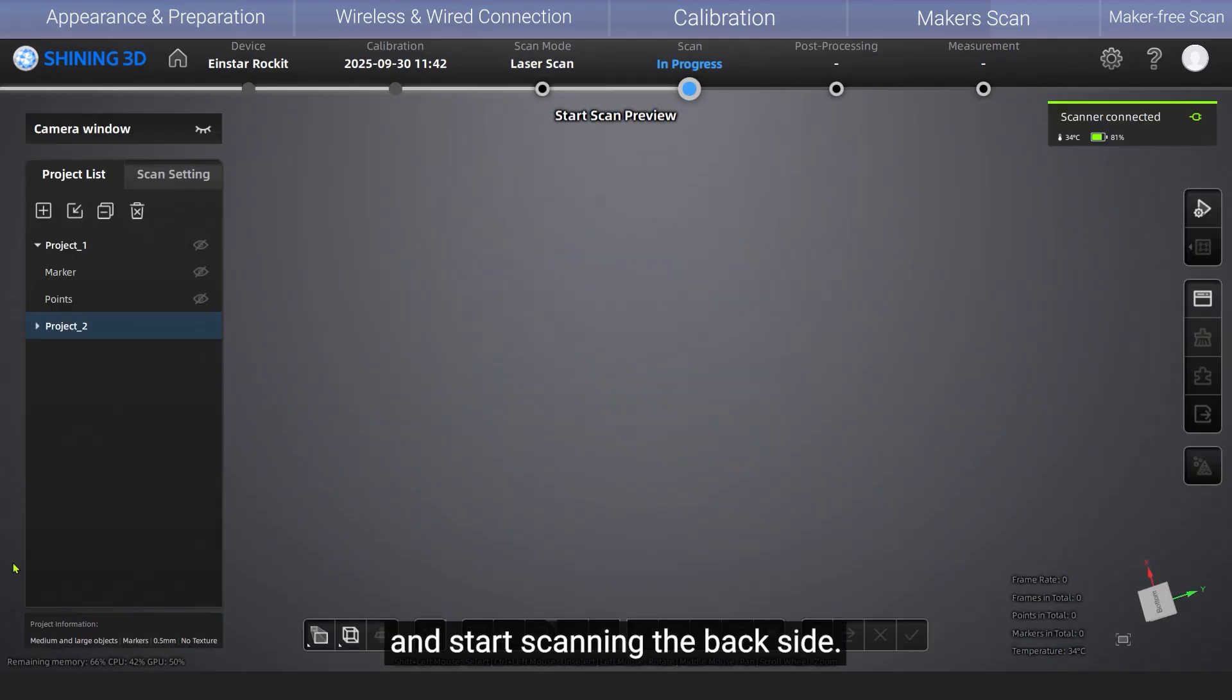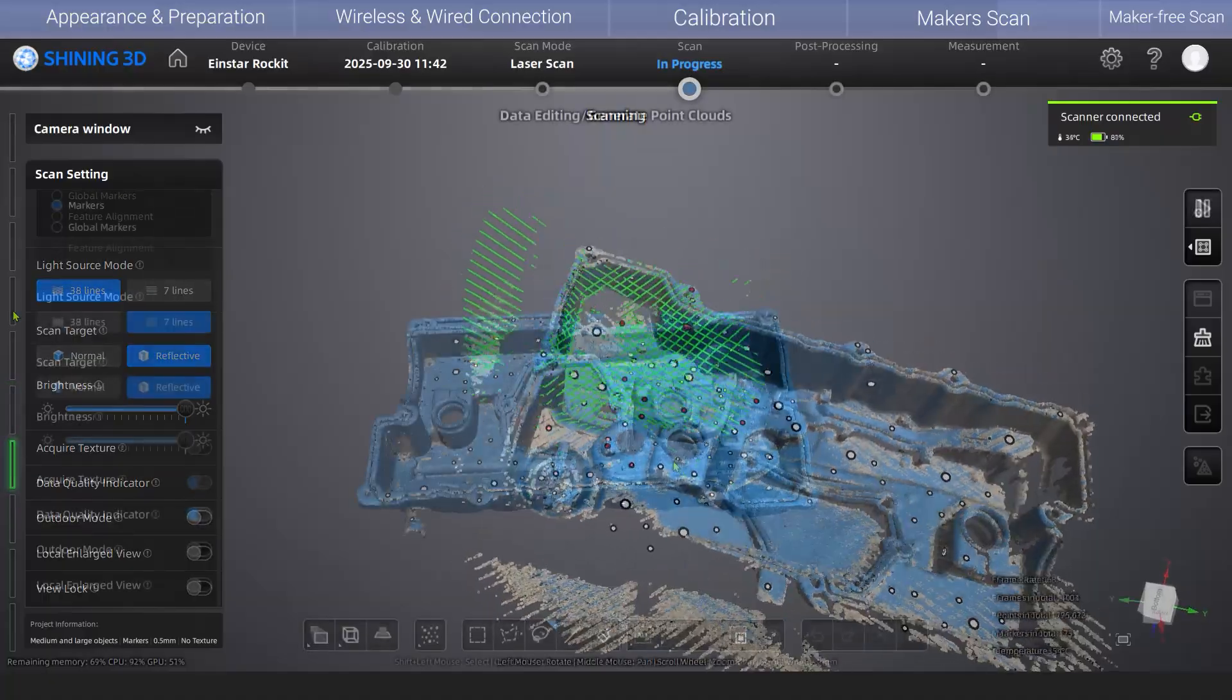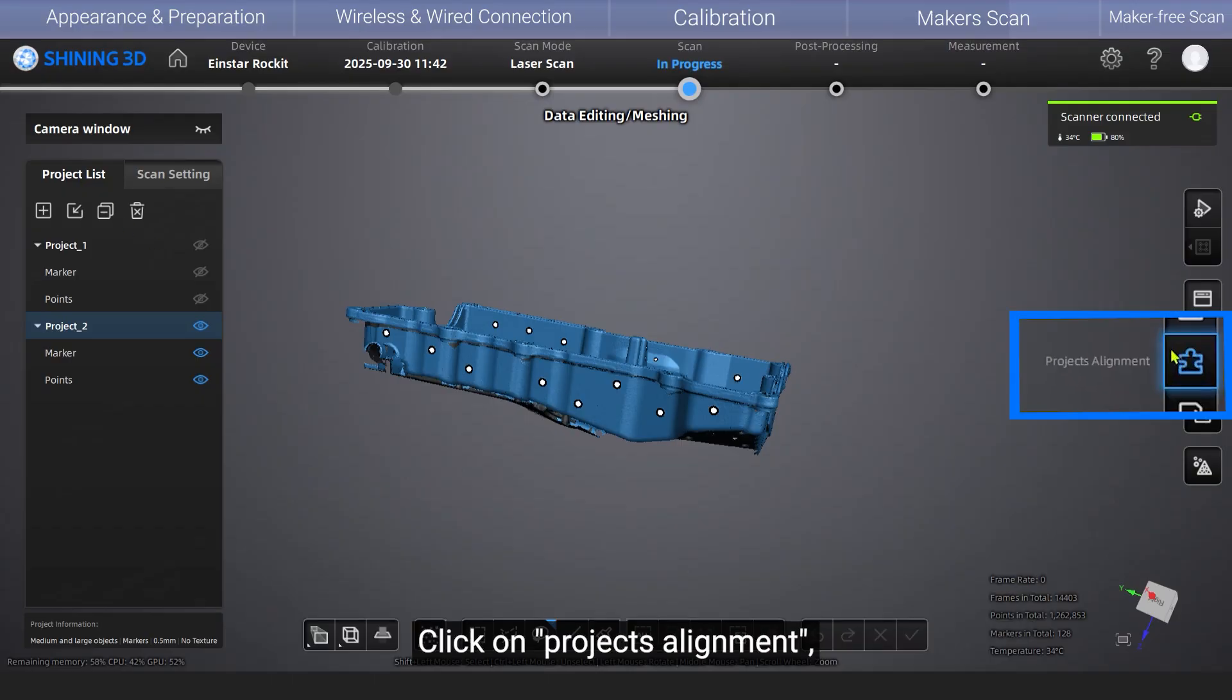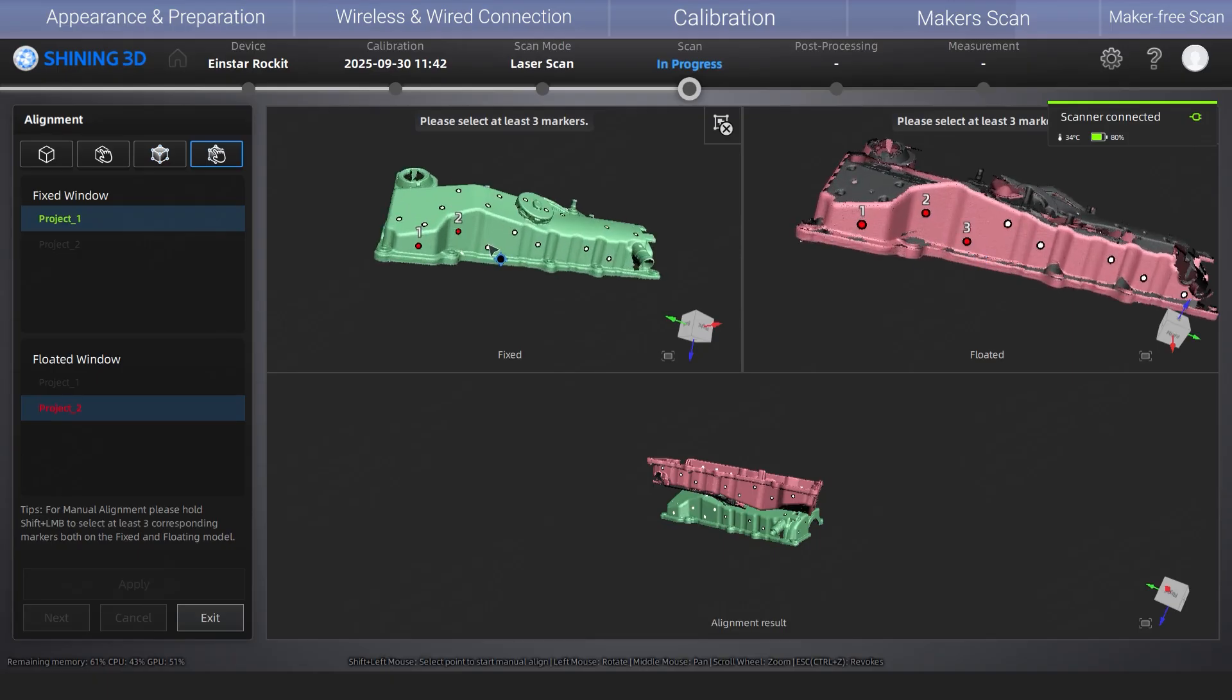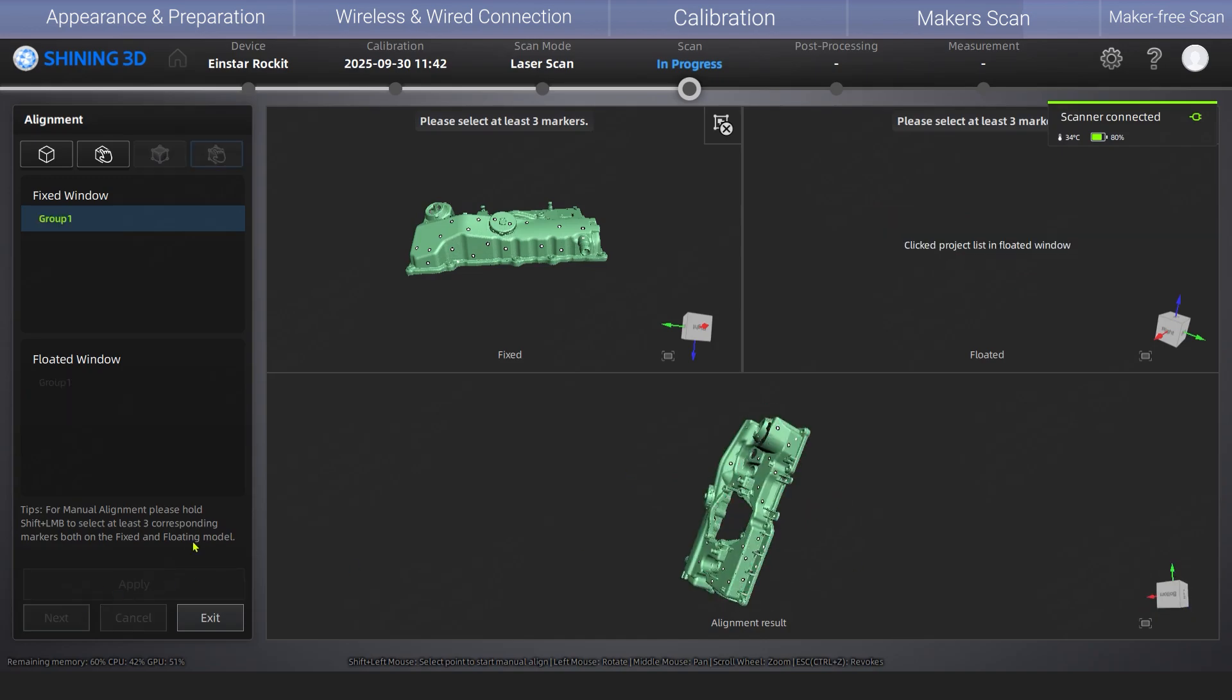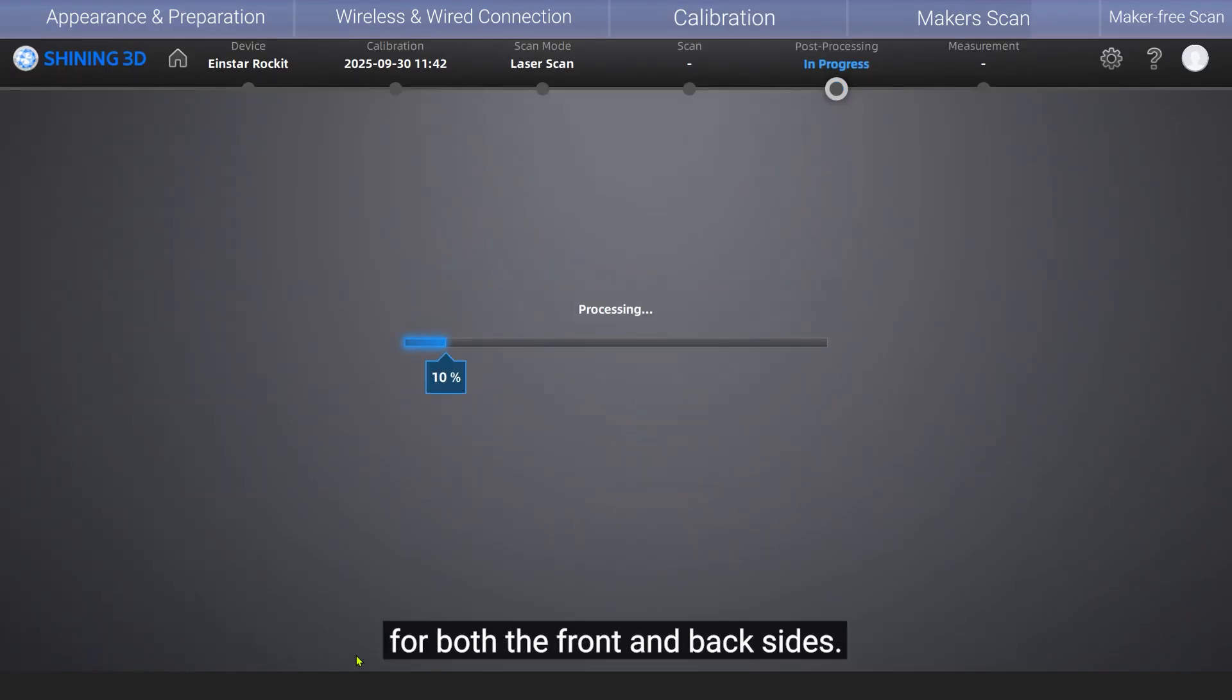After scanning the front side of the metal part, create a new project and start scanning the backside. Now we have obtained the front and back of the metal piece. Click on project alignment, hold shift key and click the left mouse button to manually select three or more identical markers on the two projects for assembly. Finally, you will obtain a complete set of engineering data for both the front and back sides.